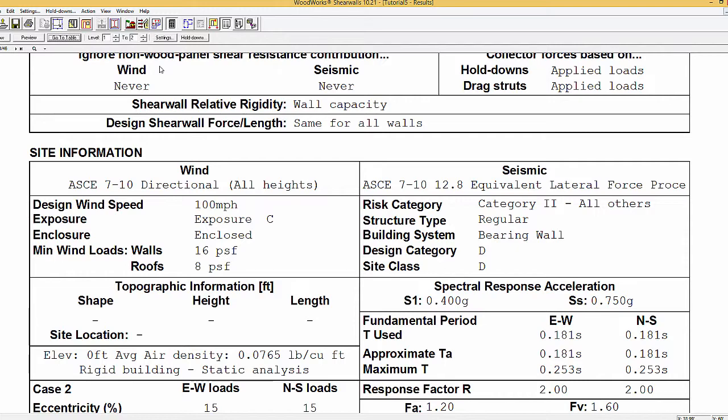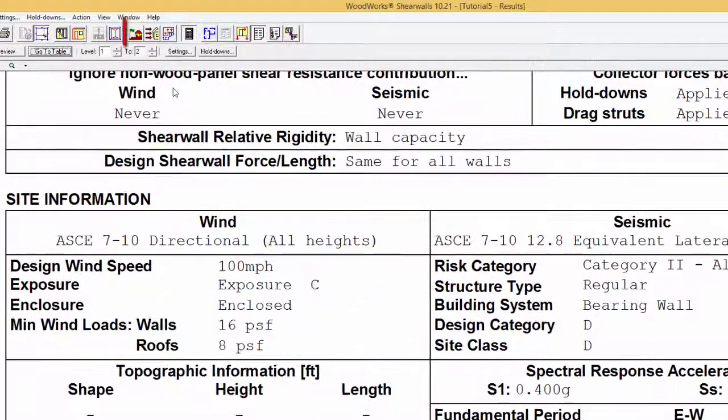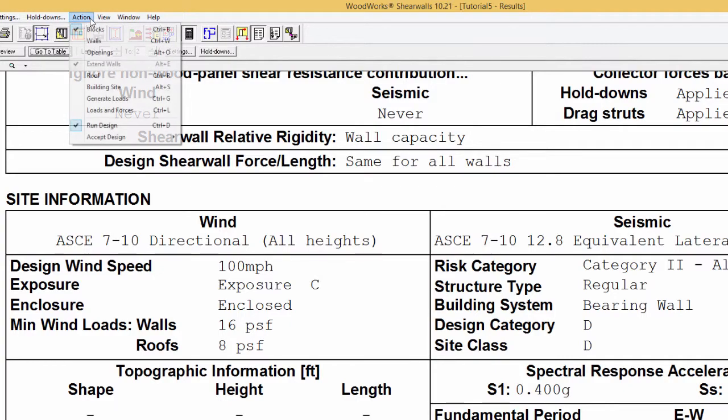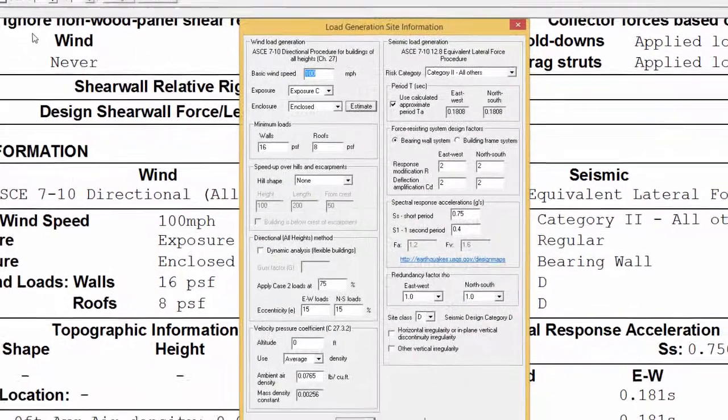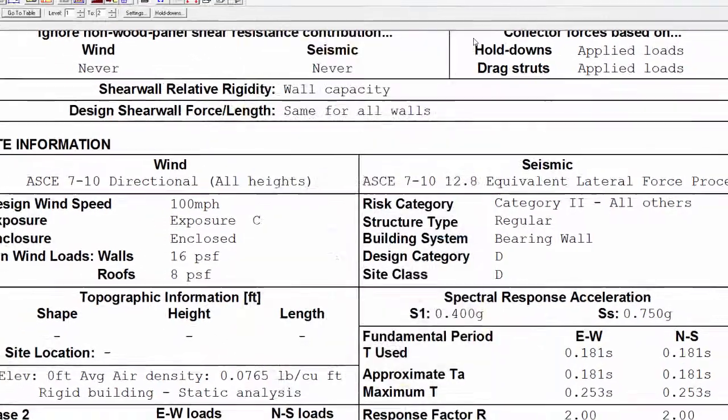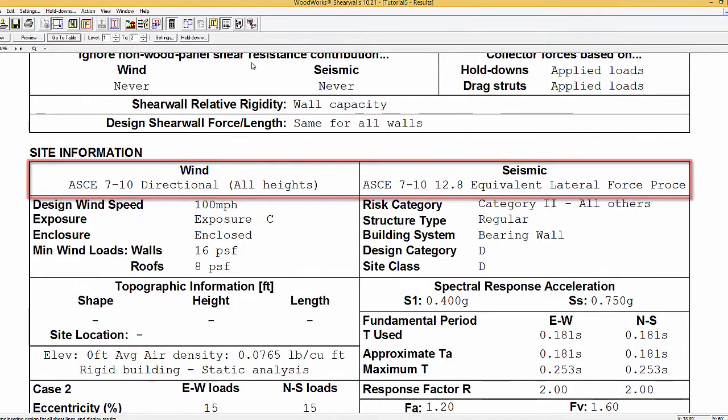The information used for the analysis found in this section can be entered by the designer by selecting the Building Site Icon or by going to Action and Building Site. The methods used to generate the loads for both wind and seismic are shown in the results and is also presented in the building site information.